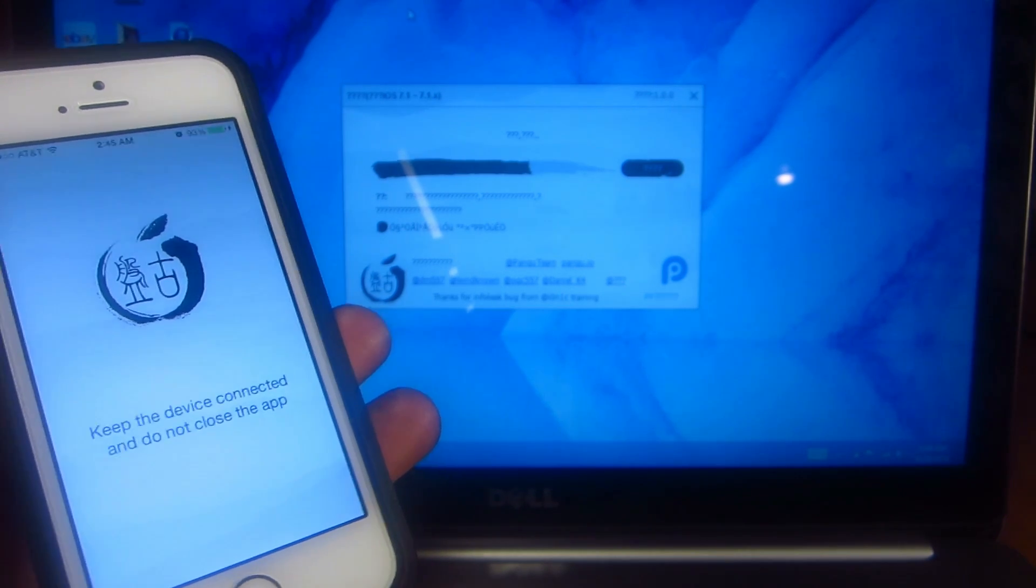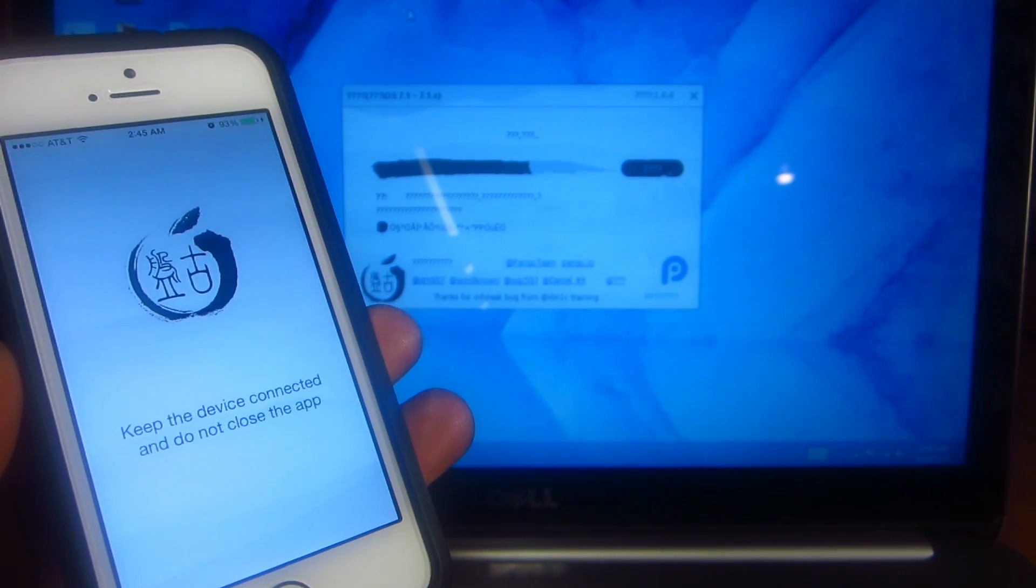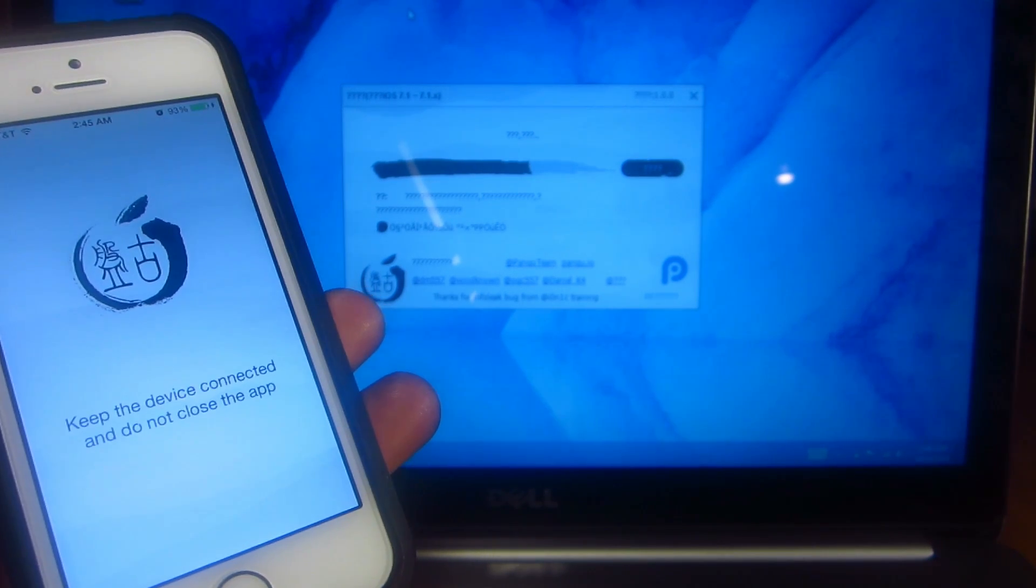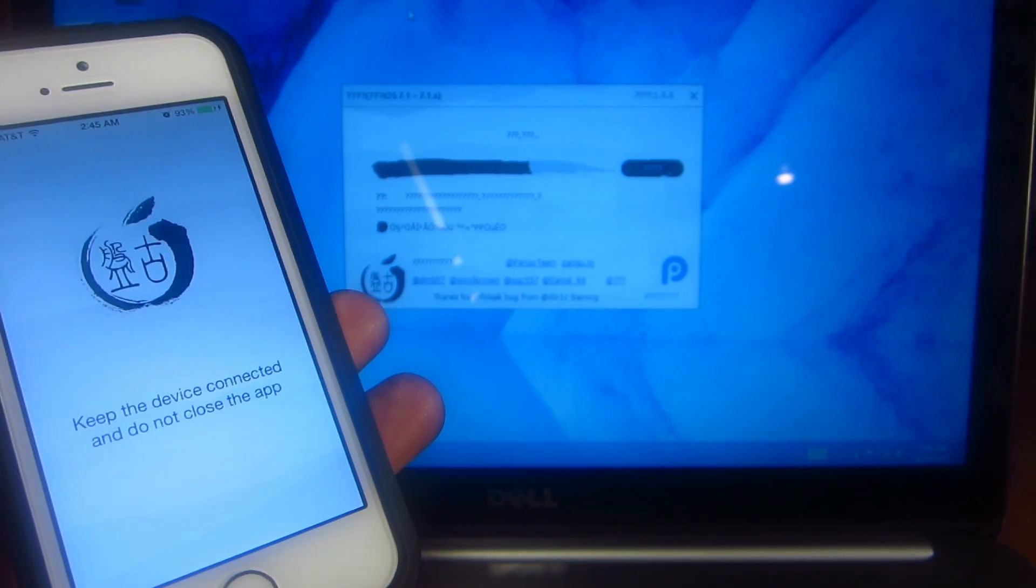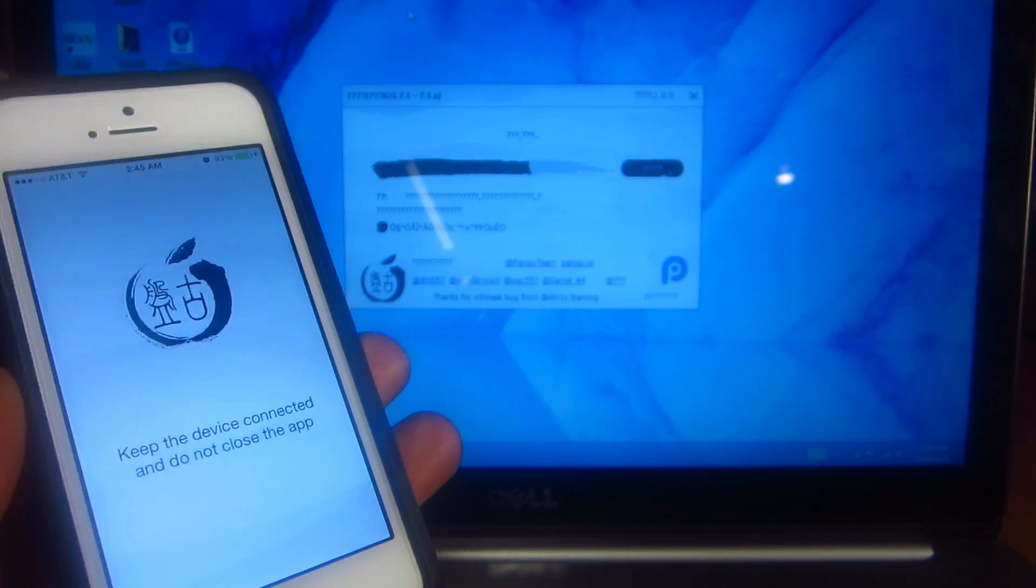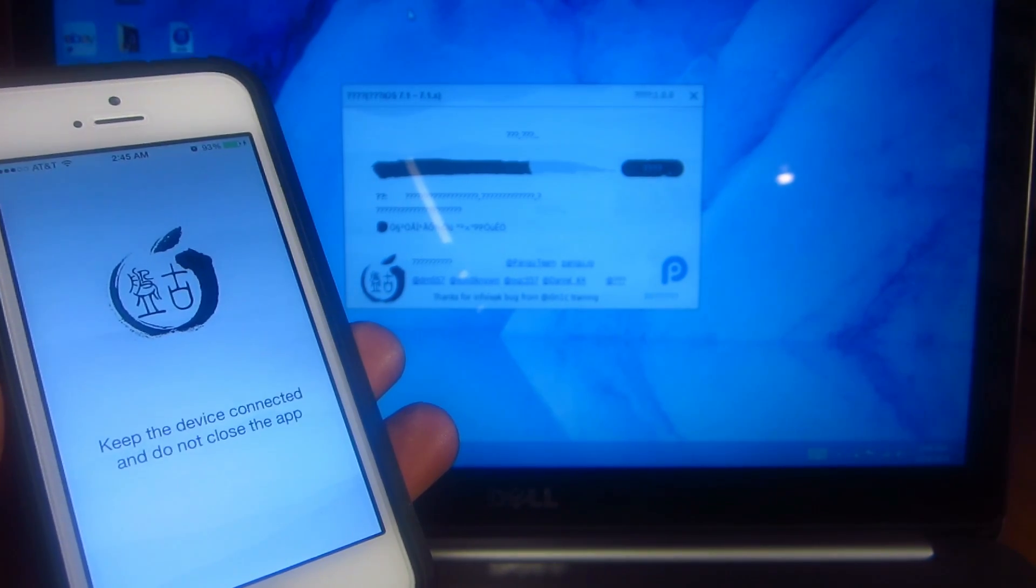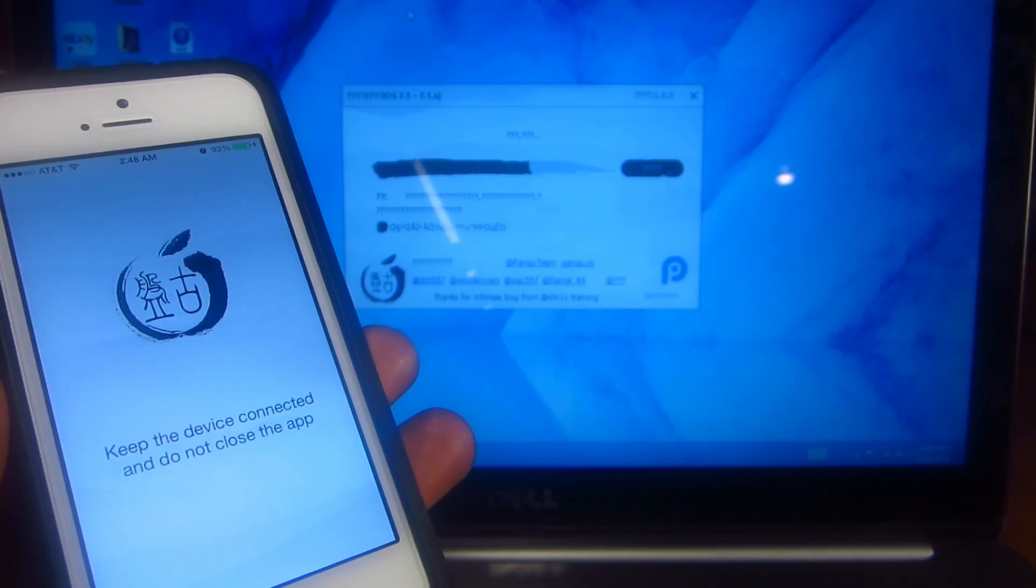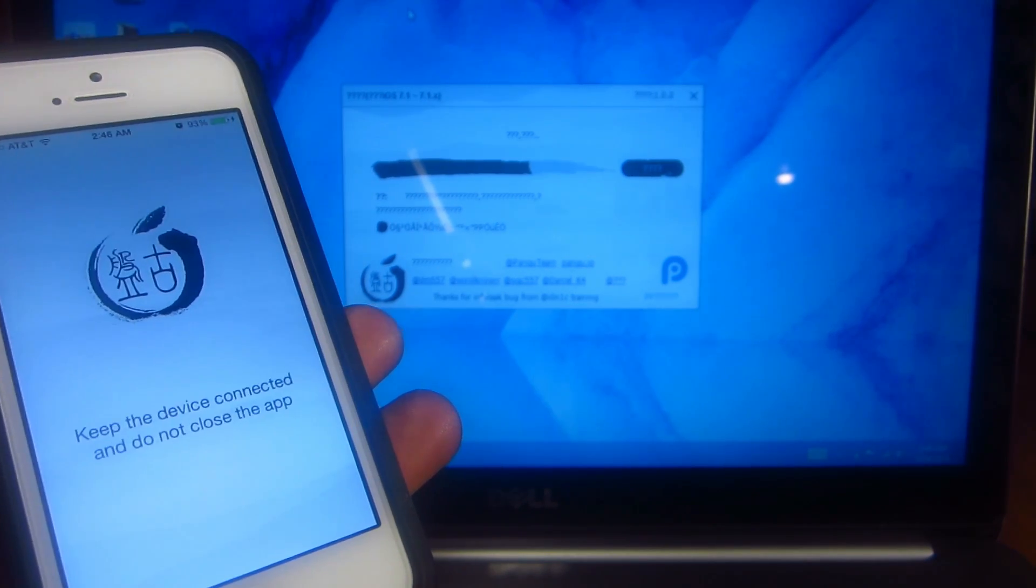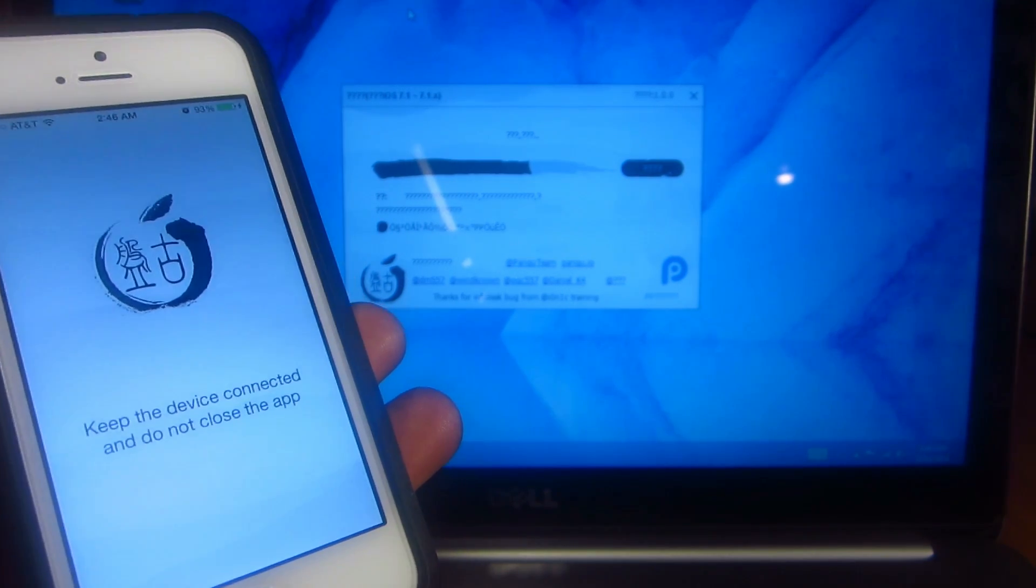This shouldn't take that long. I'm just going to let it run in real time for the remainder of the jailbreak. Again, this works for 7.1 to 7.1.1 for all devices that support 7.1 to 7.1.1.